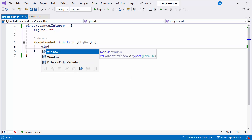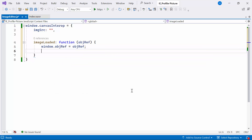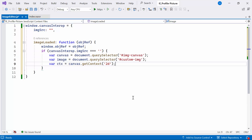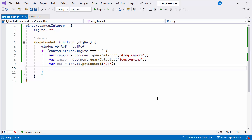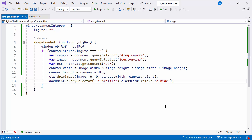Inside the method, I'll assign the objectReference to the passed objectReference parameter. I'll check if the imageSource in the canvasInterop object is empty. If it is, I'll select elements from the HTML document, including the imageCanvas and the custom image. Then I'll create a drawingContext for the canvas, set its width and height based on the smaller dimension of the loaded image, and draw the loaded image onto the canvas, fitting it within the determined dimensions. Finally, I'll reveal an element with the eProfile class by removing the eHide class, potentially displaying the edited image or editing tools.